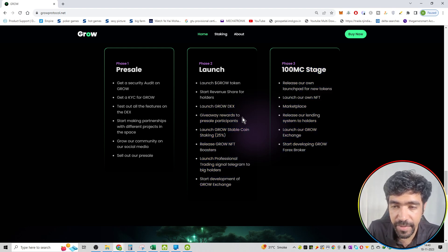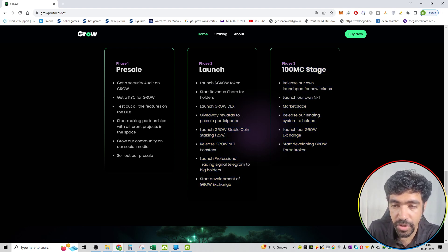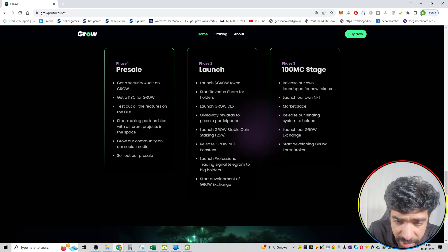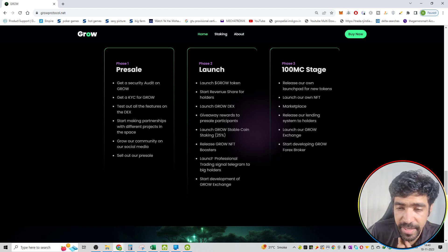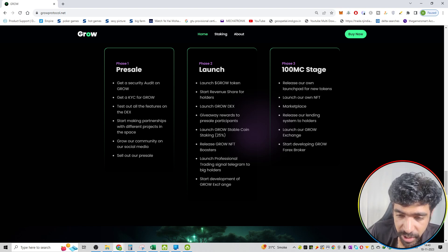Launch GROW stablecoins and staking period with APY of 25%. Release GROW NFT boosters. Launch professional trading signal telegram to big holders and start development of GROW exchange.